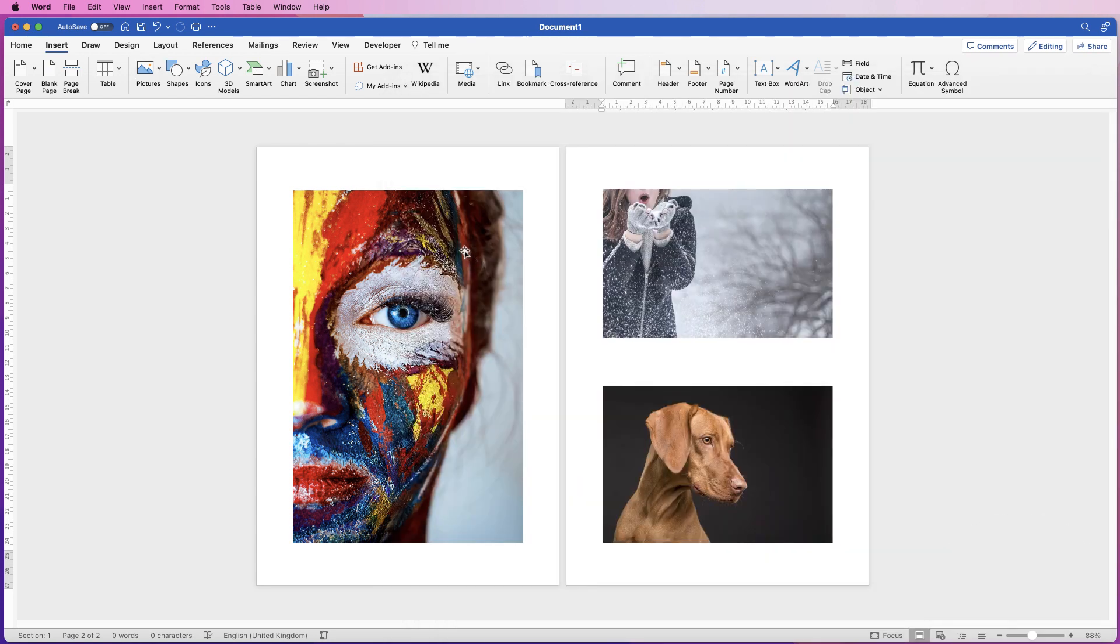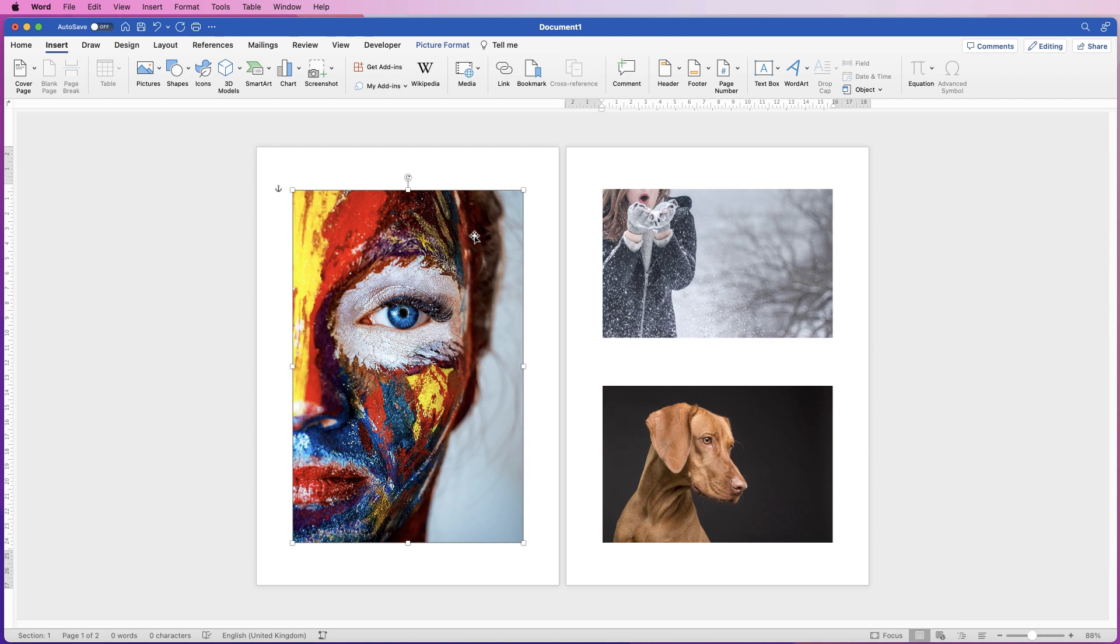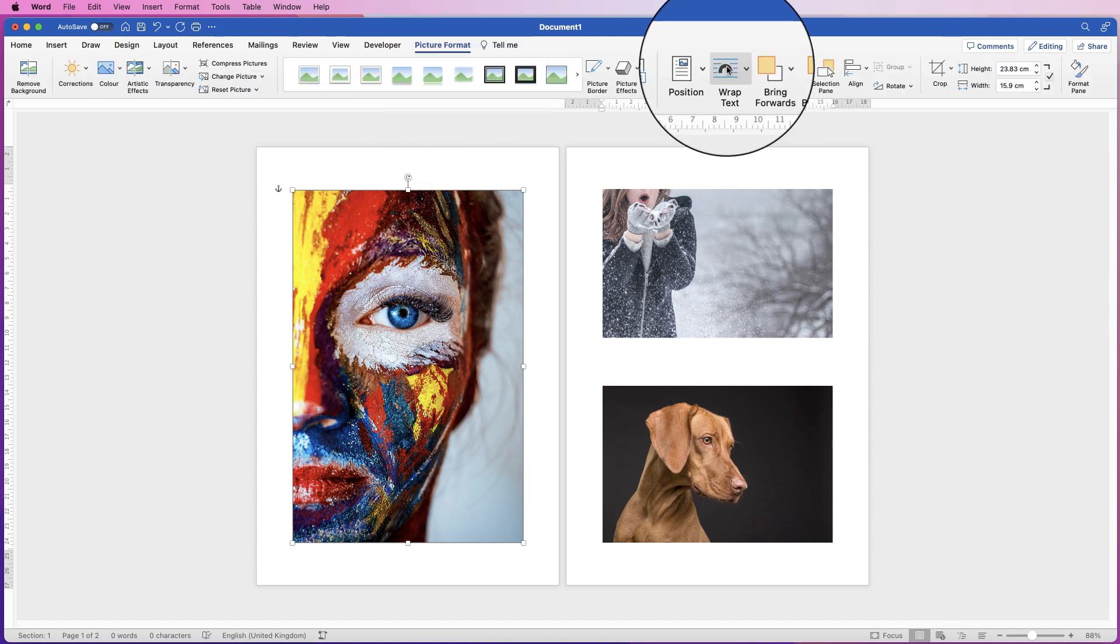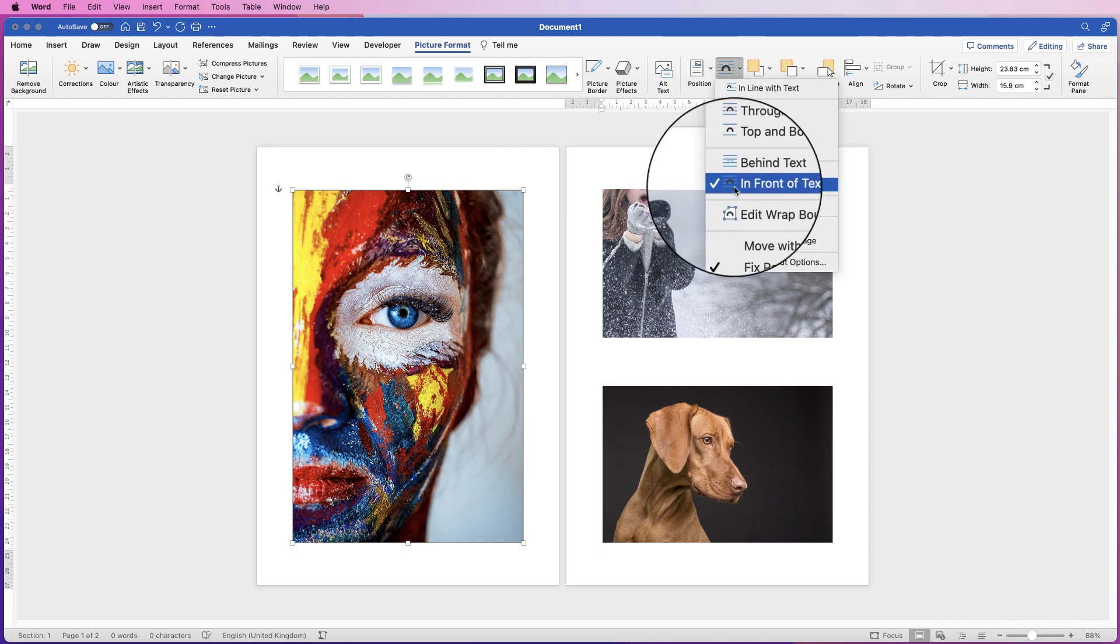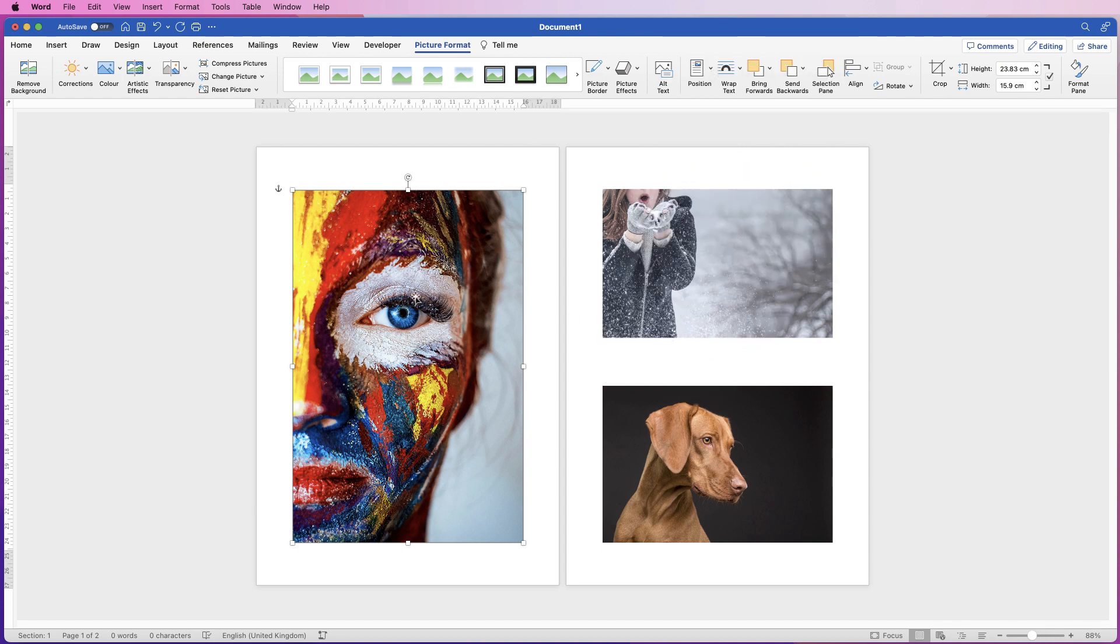Once your image is inserted, you will find that you won't be able to move it. So if you select your image, go to Picture Format, go to Wrap Text, click on the drop-down and select In Front of Text, and then you'll be able to move it anywhere in your document.